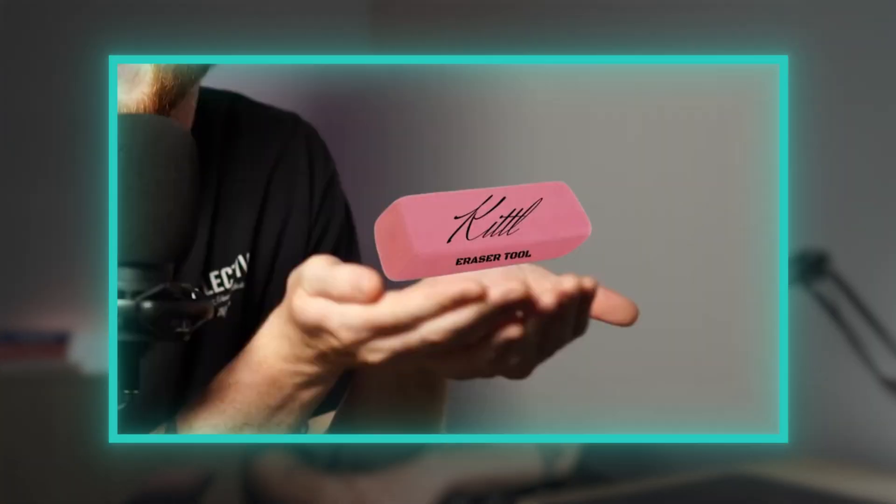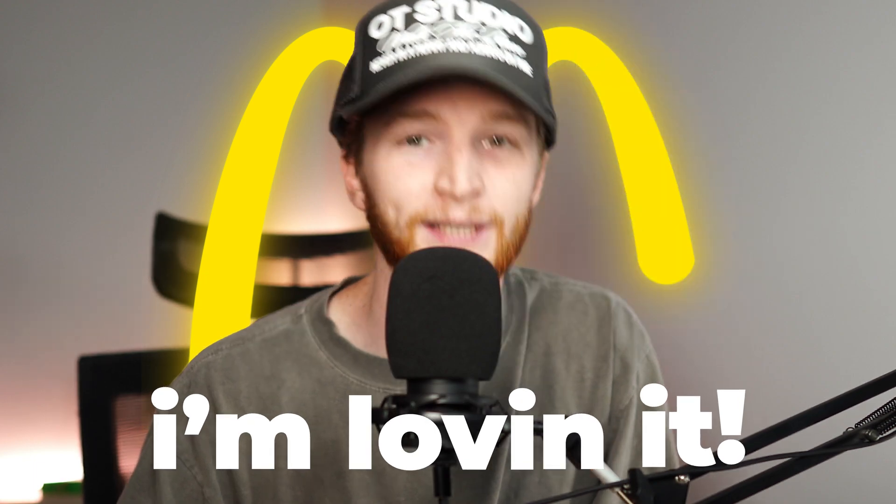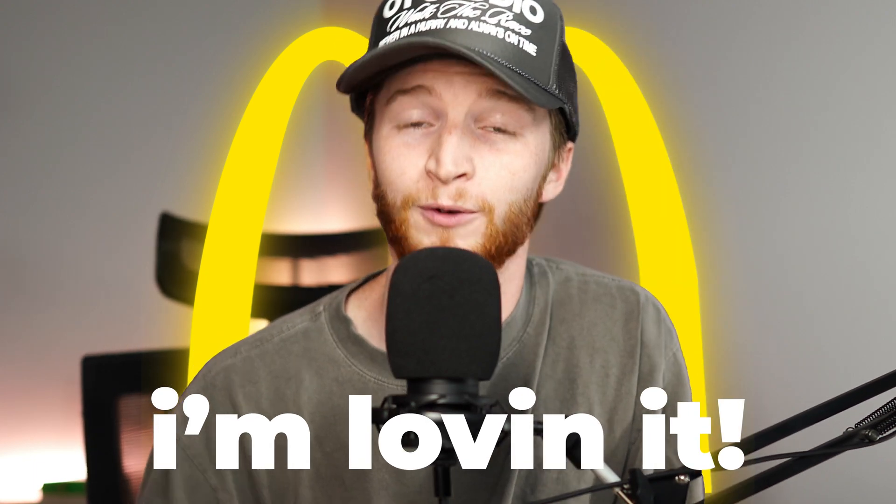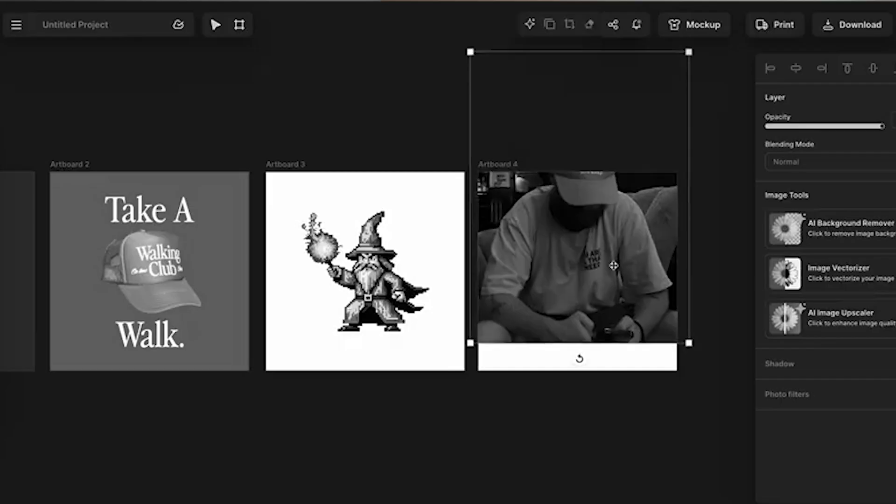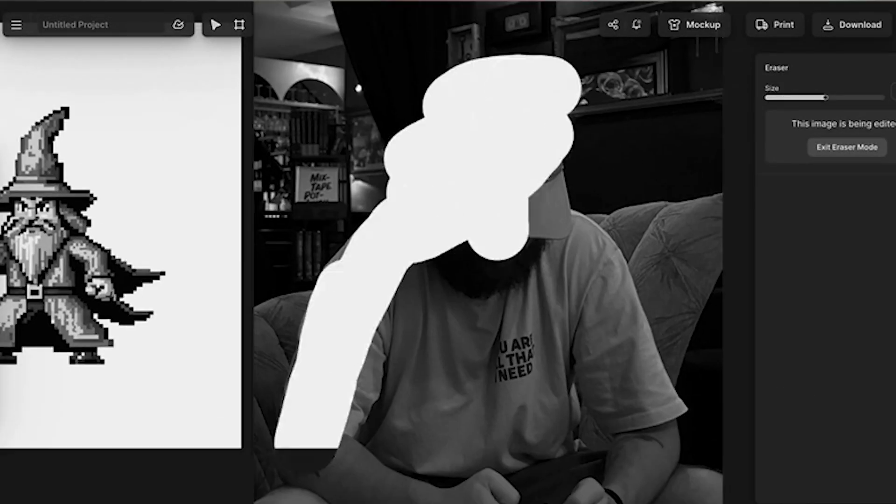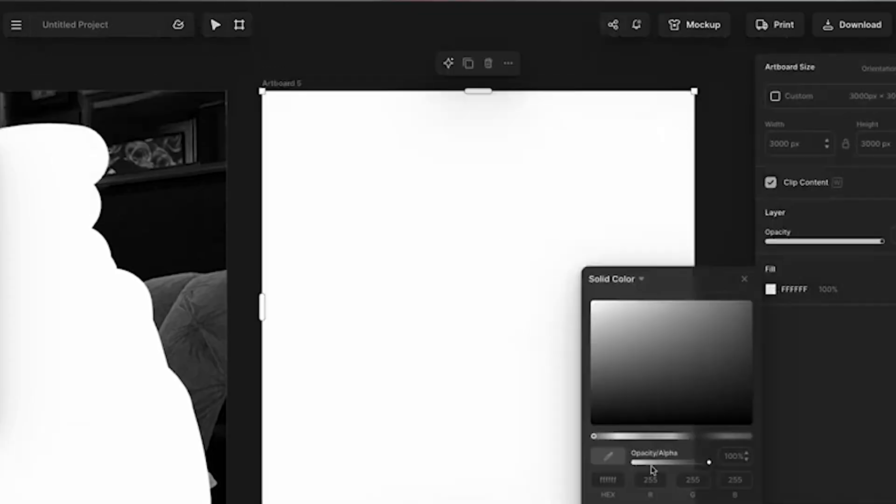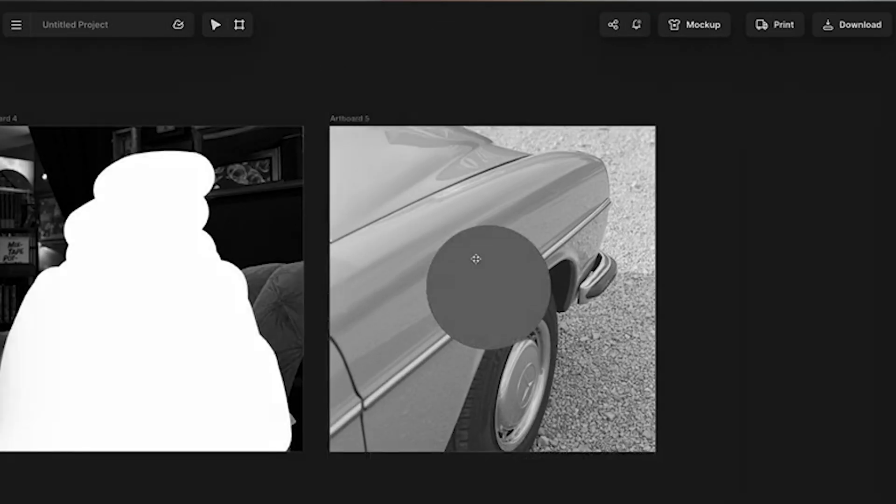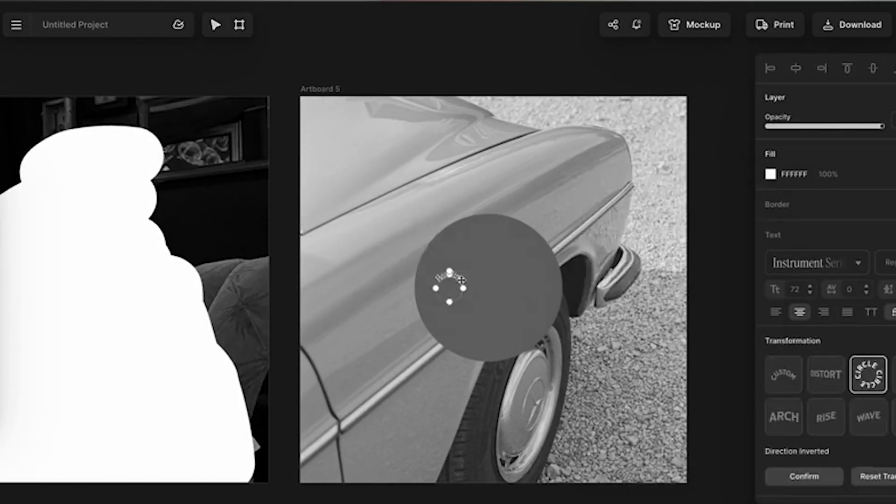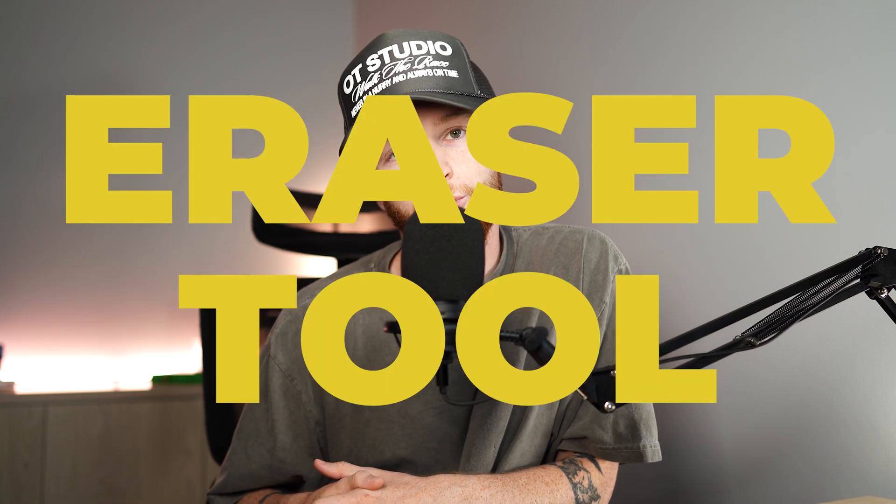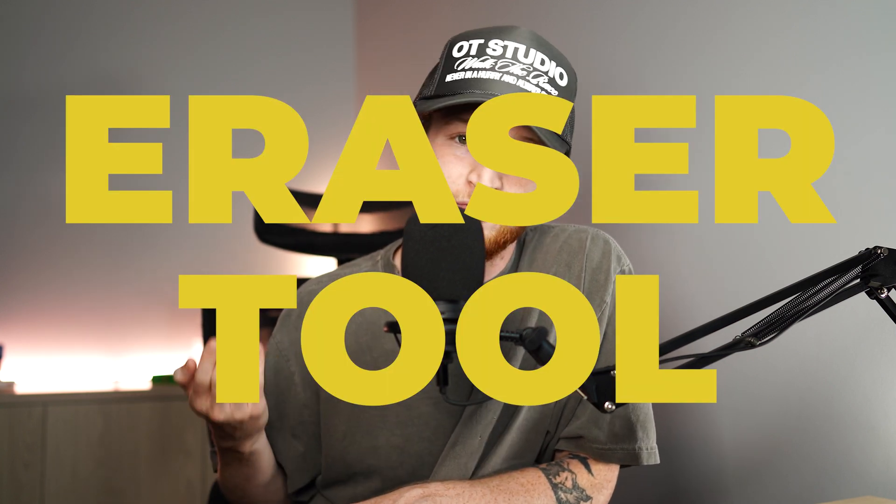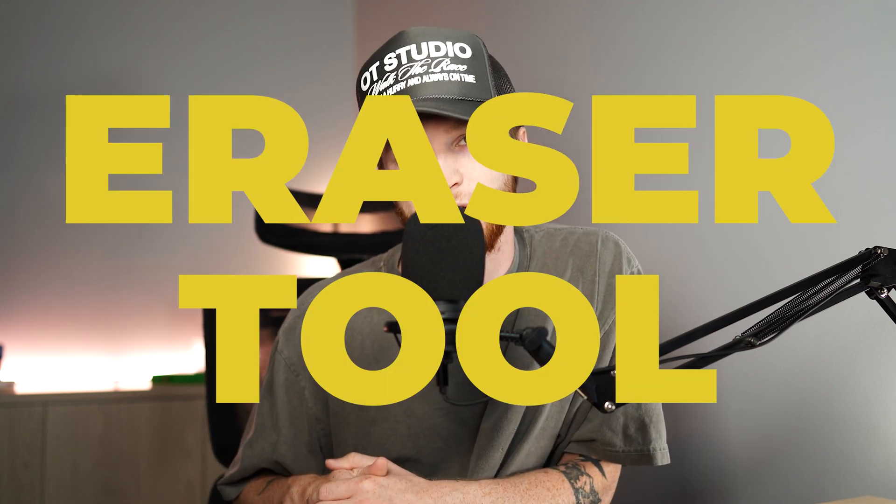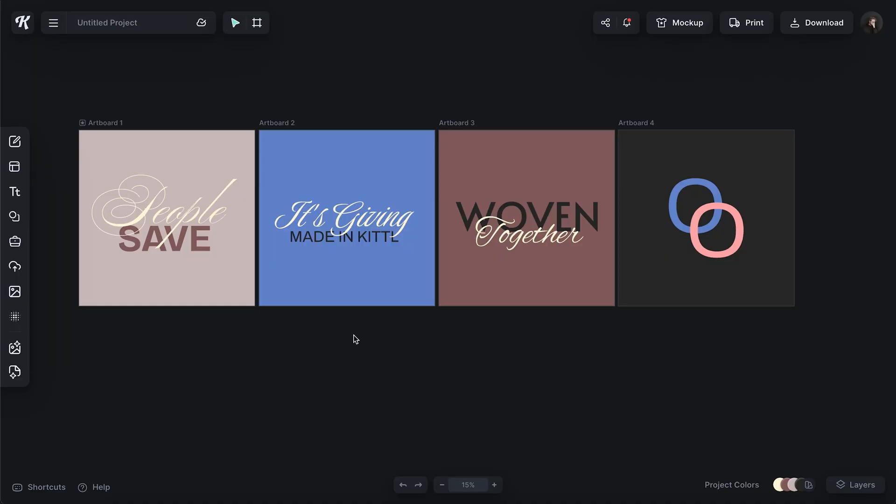A couple days ago, we finally released the eraser tool in Kittle and you guys are absolutely loving it. We love it. We're so glad that you love it. If this is news to you, I did a video right here that goes through the basics, how you access the eraser tool, how to change the size, and the different types of things you can erase. But today I wanted to go over some cool things you can do with the eraser tool to elevate your designs.